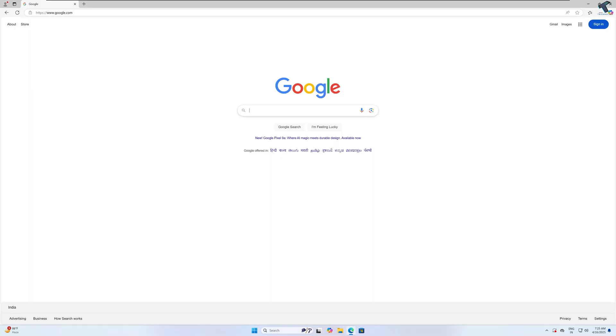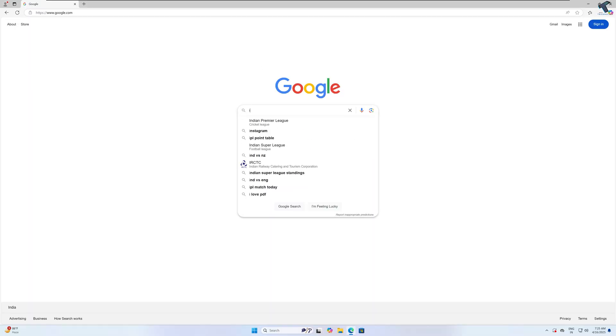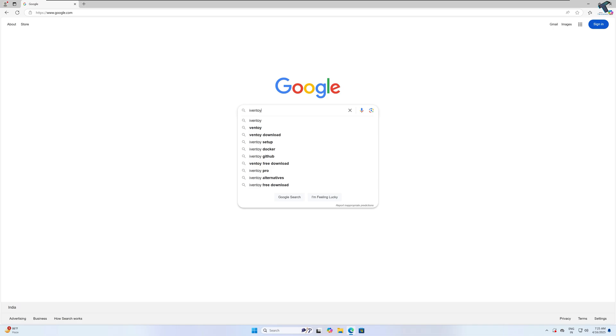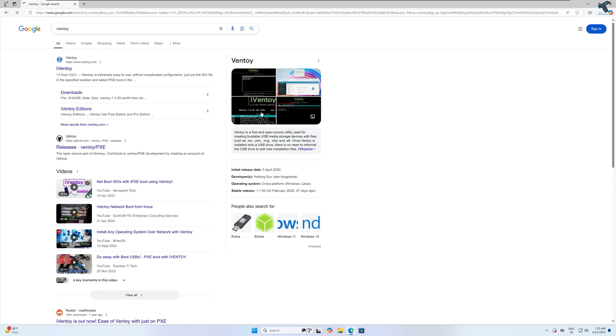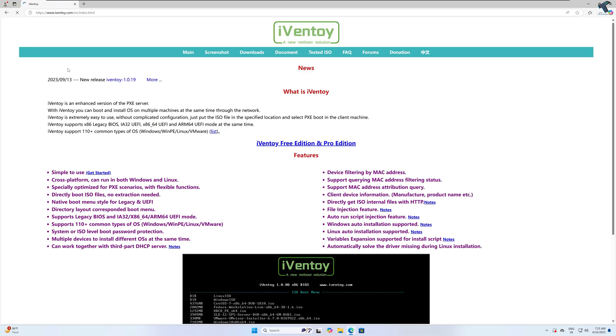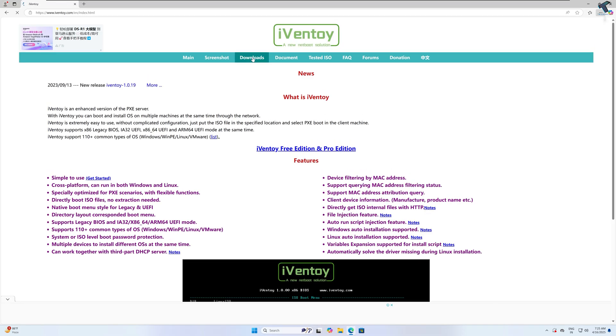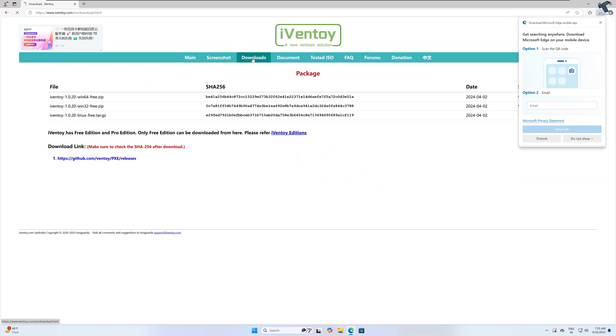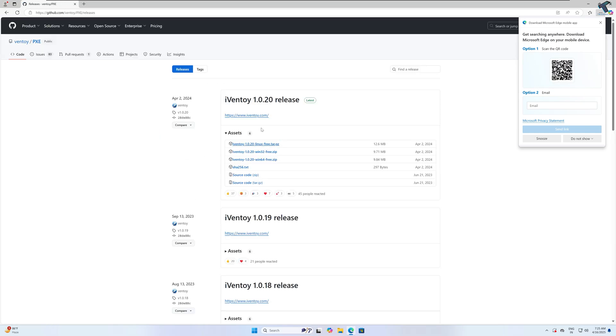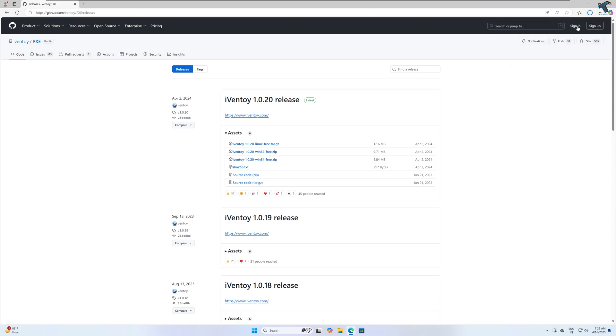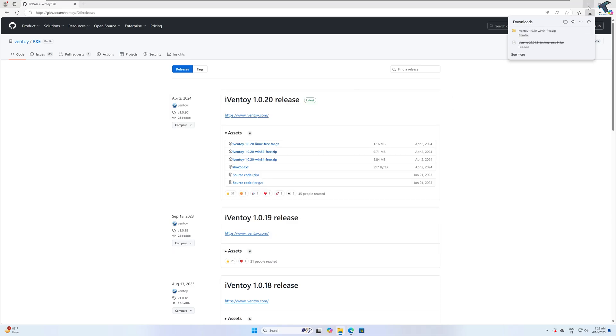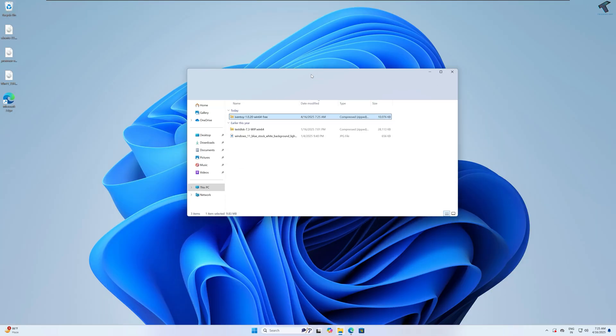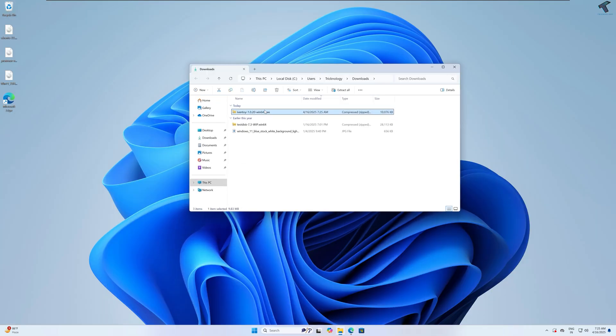At first, you just need to go to ivantoy.com and after that click on downloads, and now click on GitHub page. After that, you need to download the Windows 64-bit version.